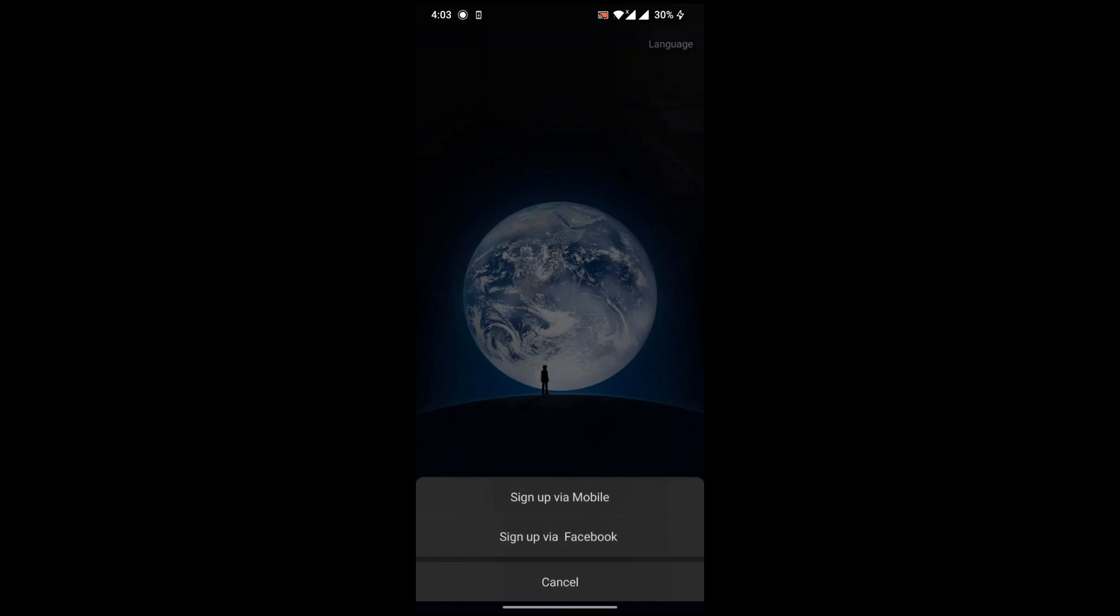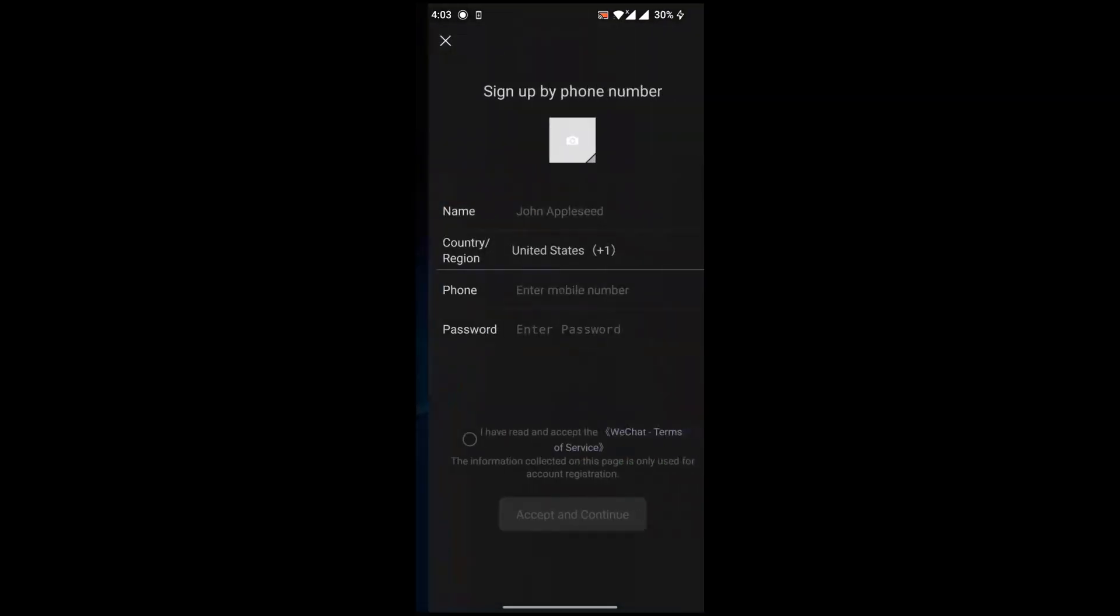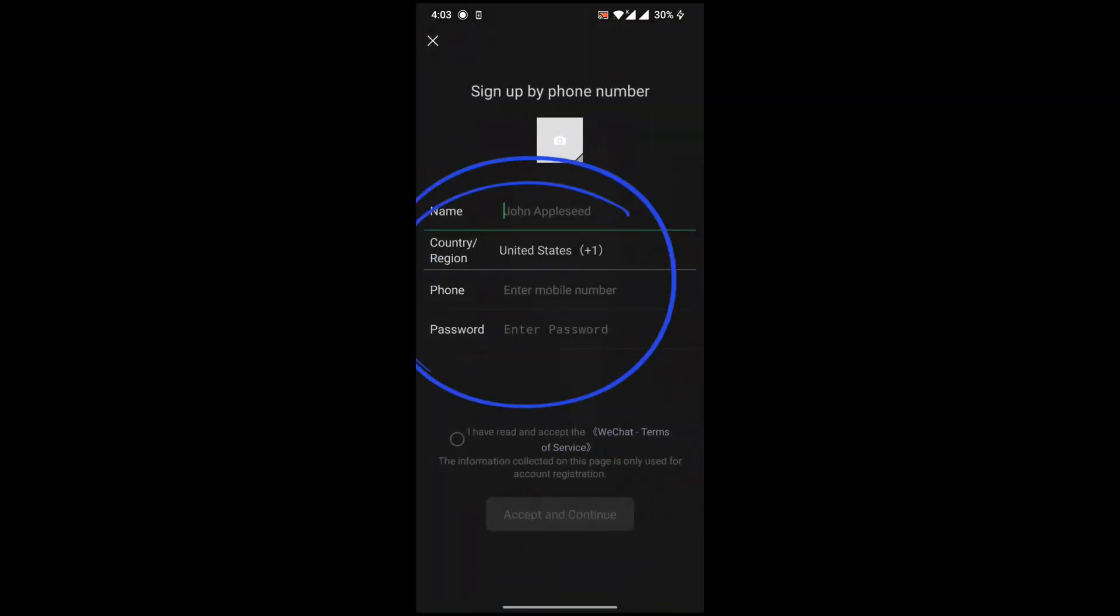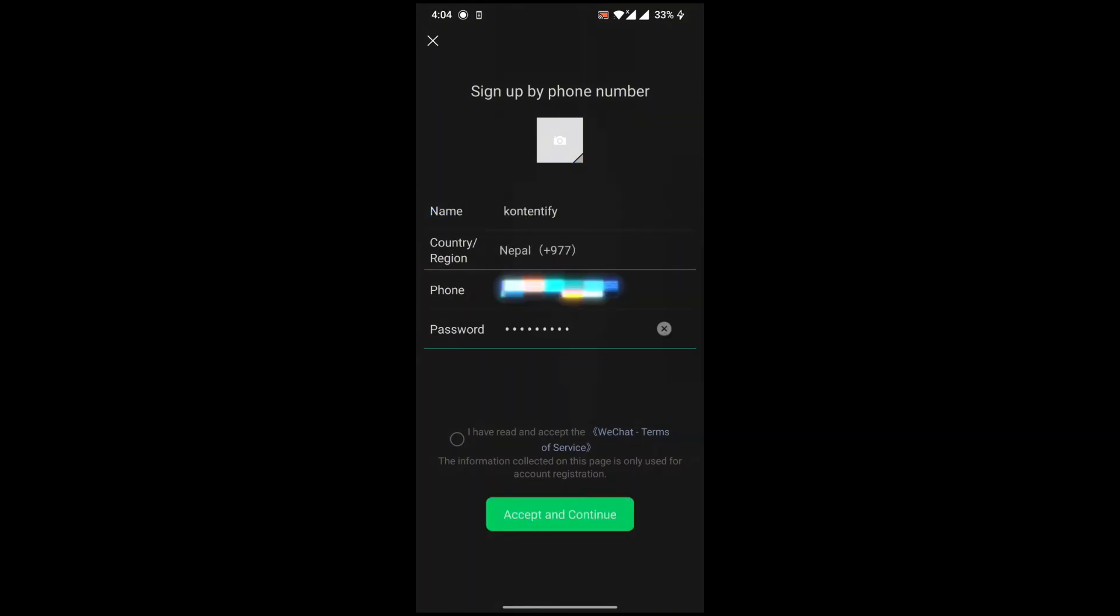I'd like to choose mobile. Now you have to write your name, country, phone number, and password. After that, you have to accept the terms and services of WeChat and continue.